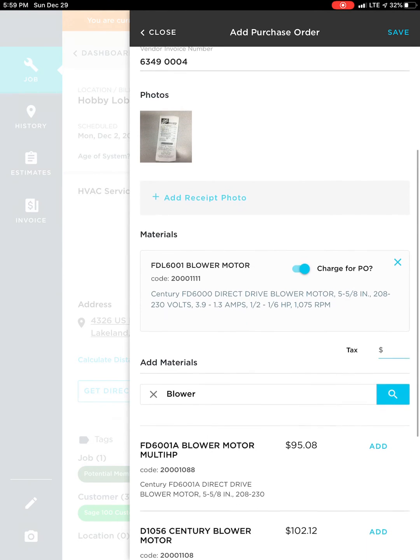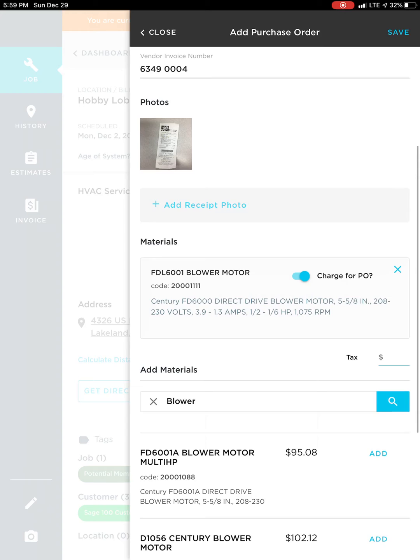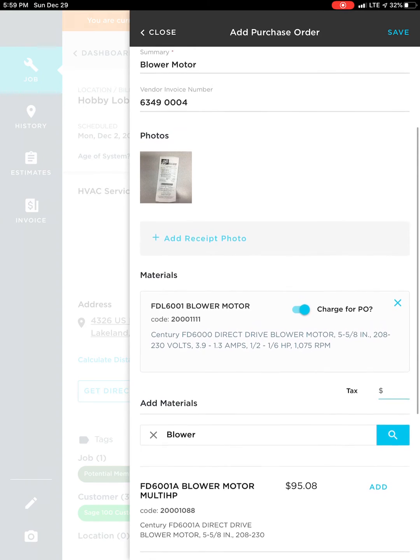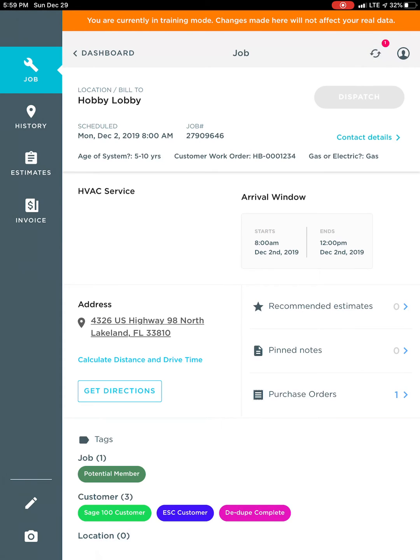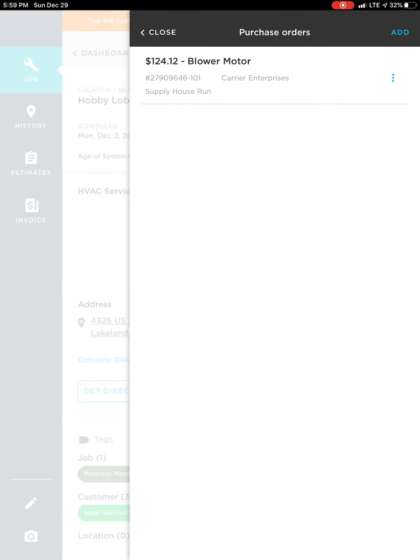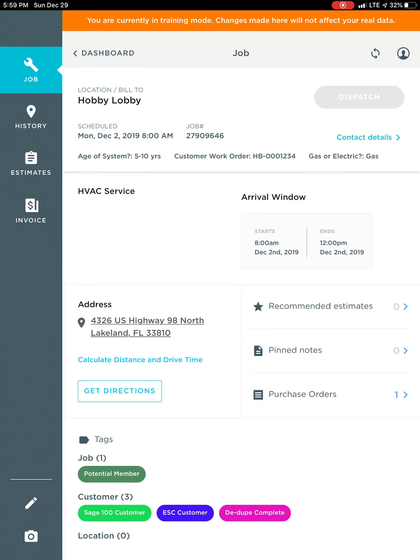Everything else looks good. Don't worry about the tax, leave that blank and then click save. Now you can see that the purchase order has been added to the job. We'll see you next time.